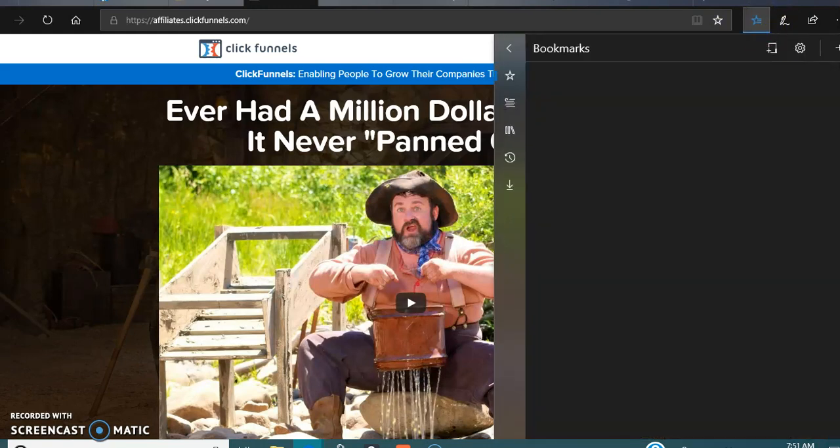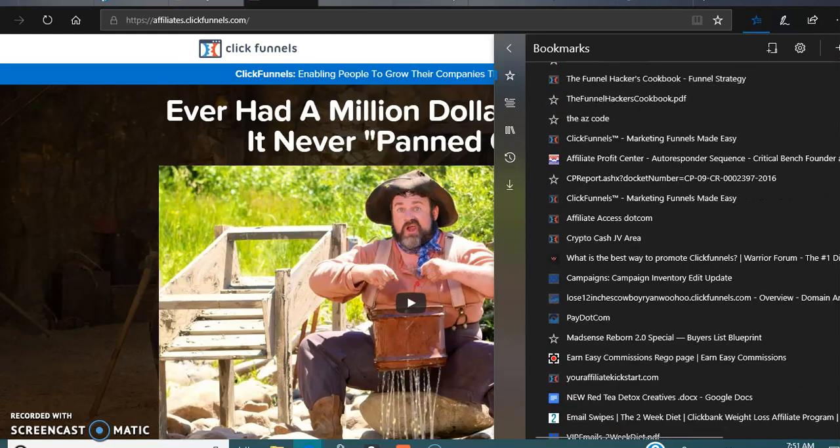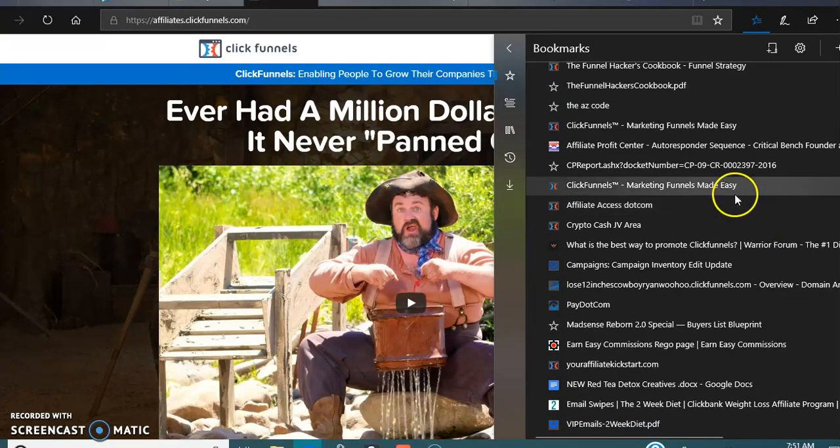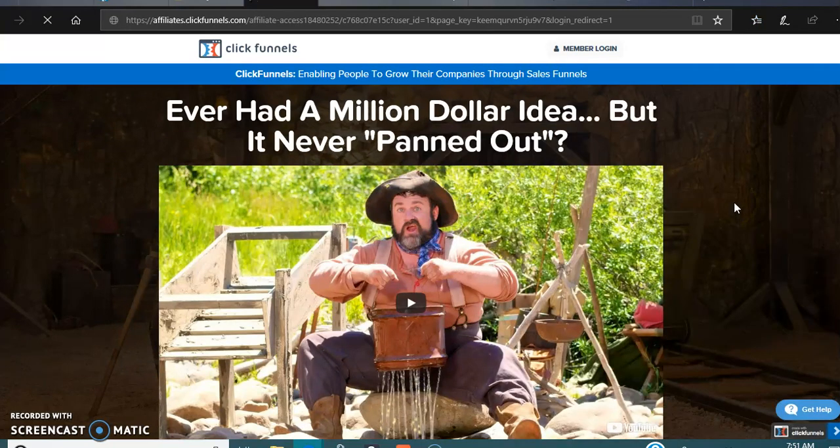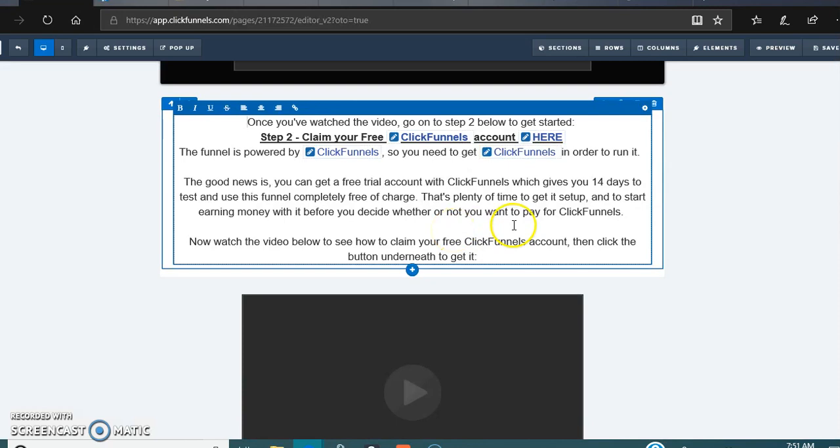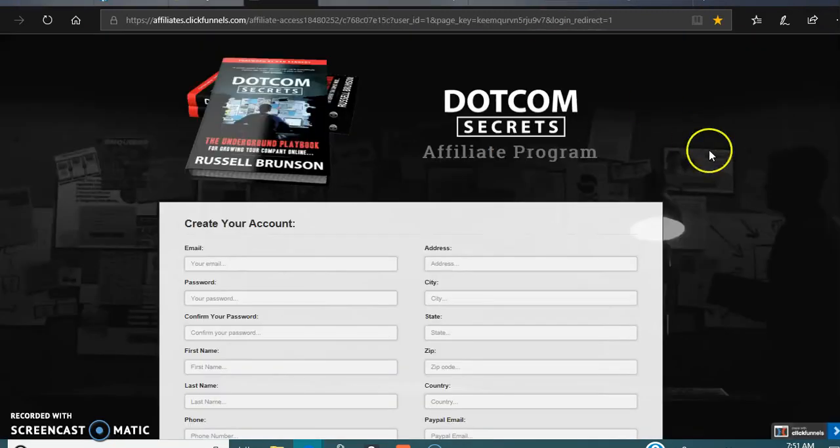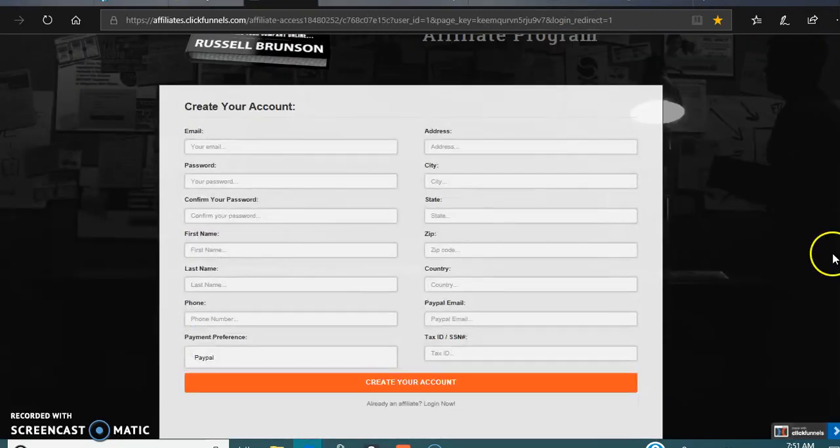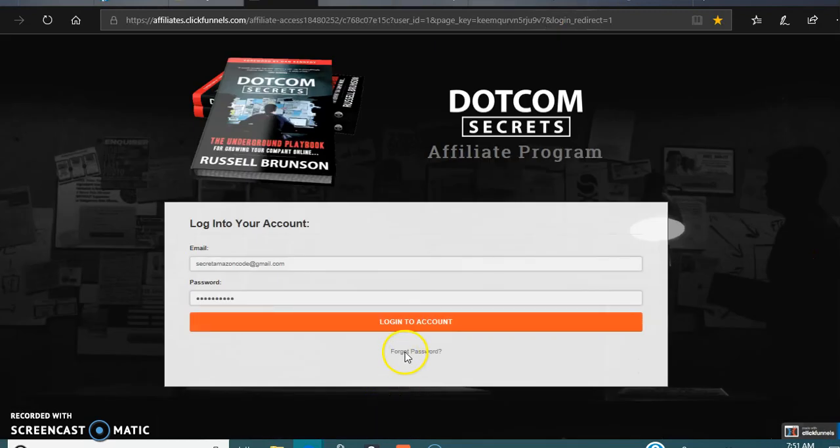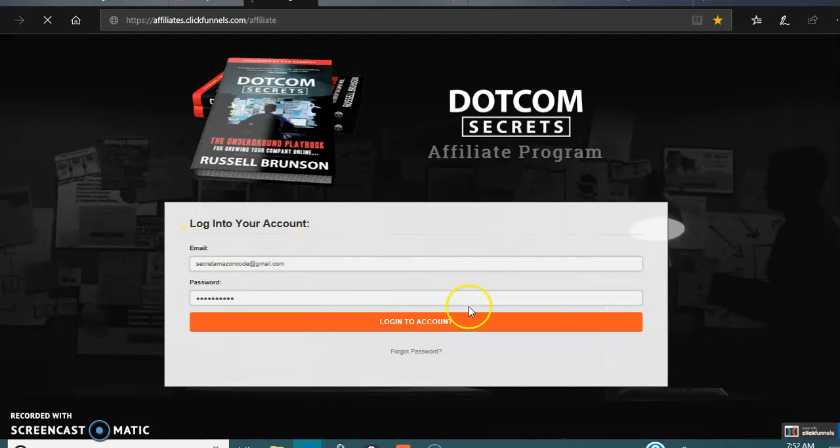Alright, now when you're in here, there's an affiliate section. Click ClickFunnels. You gotta go back to the main web page, the Settings and Affiliate. Okay, it'll bring you up to a page that looks something like this. Sign in.